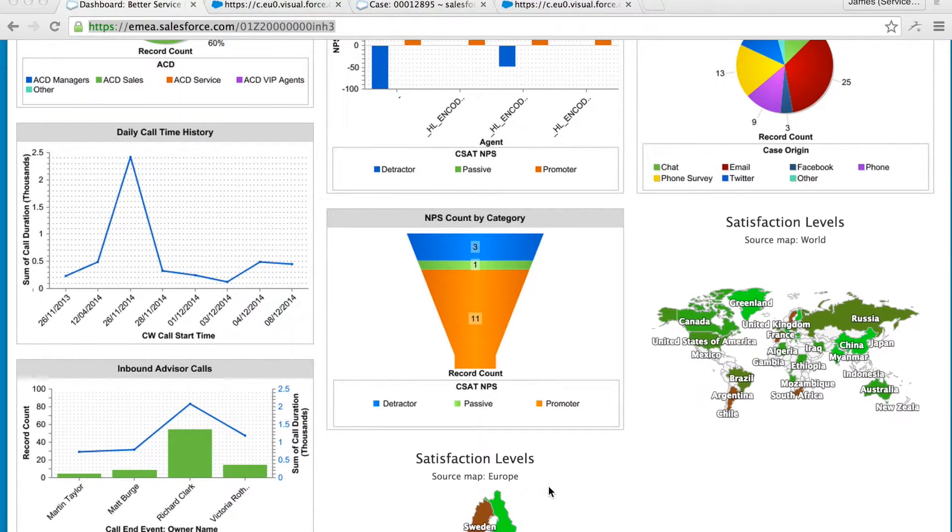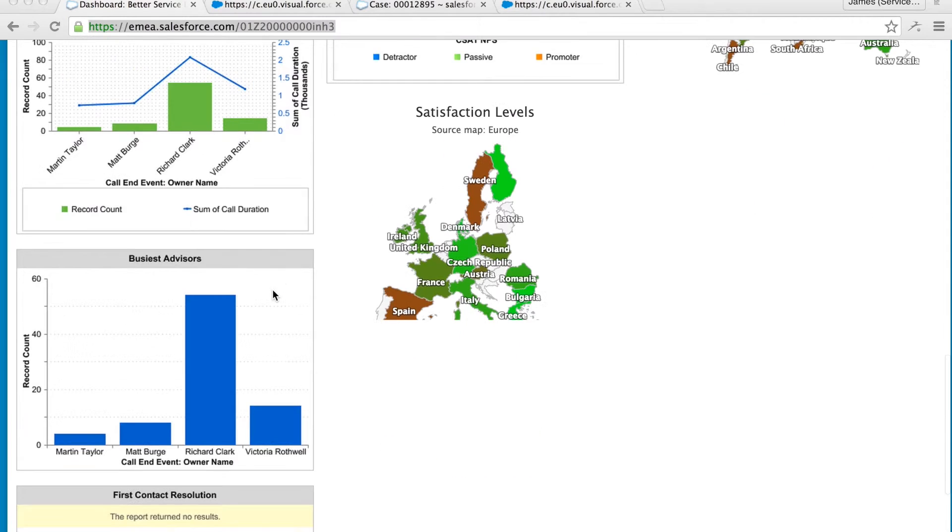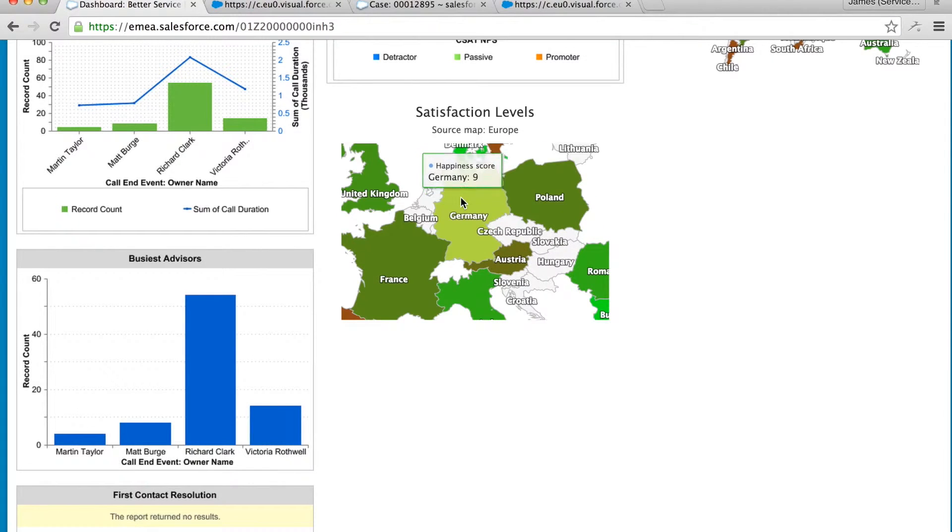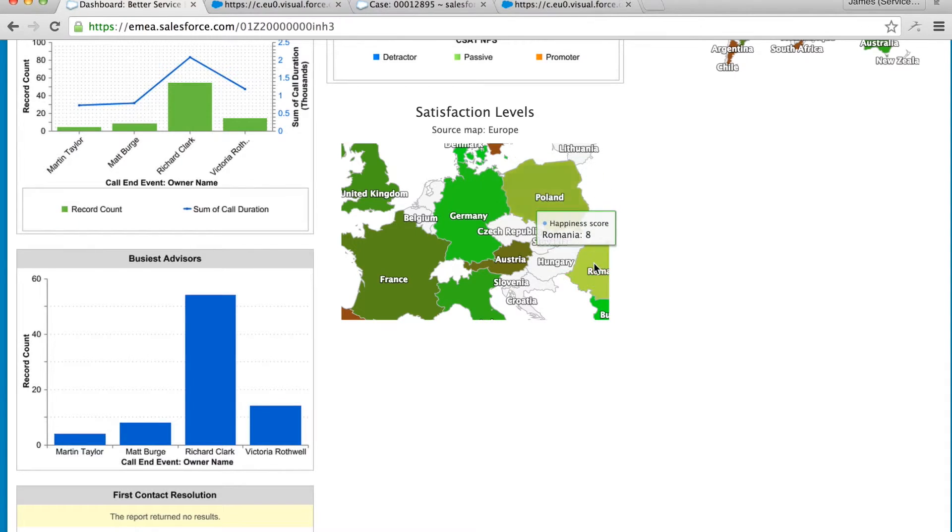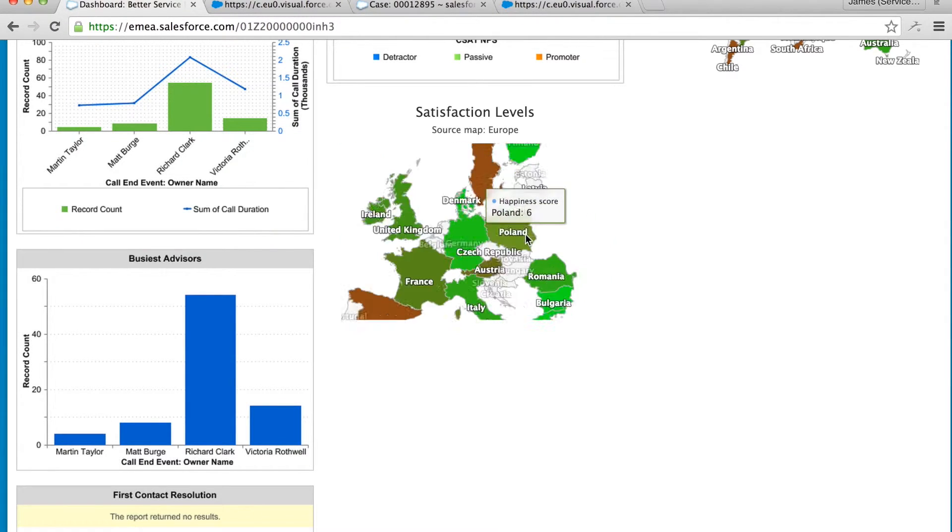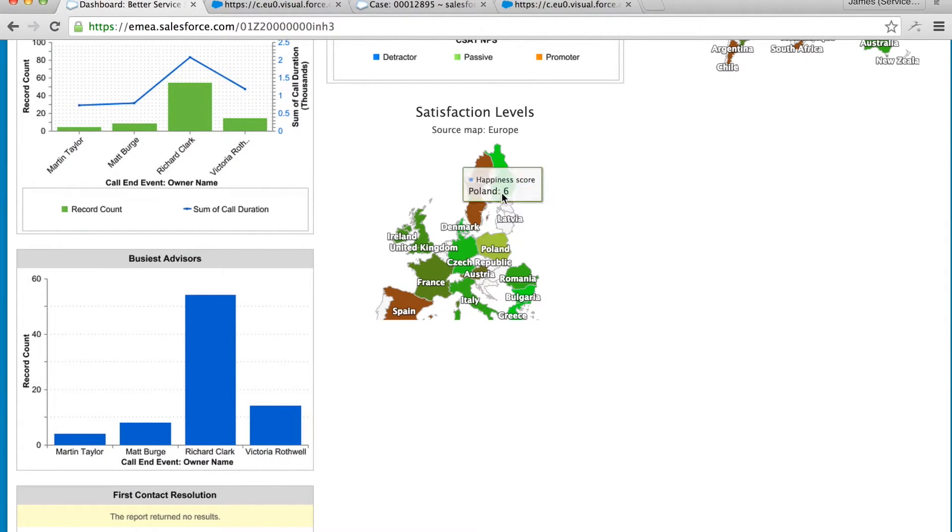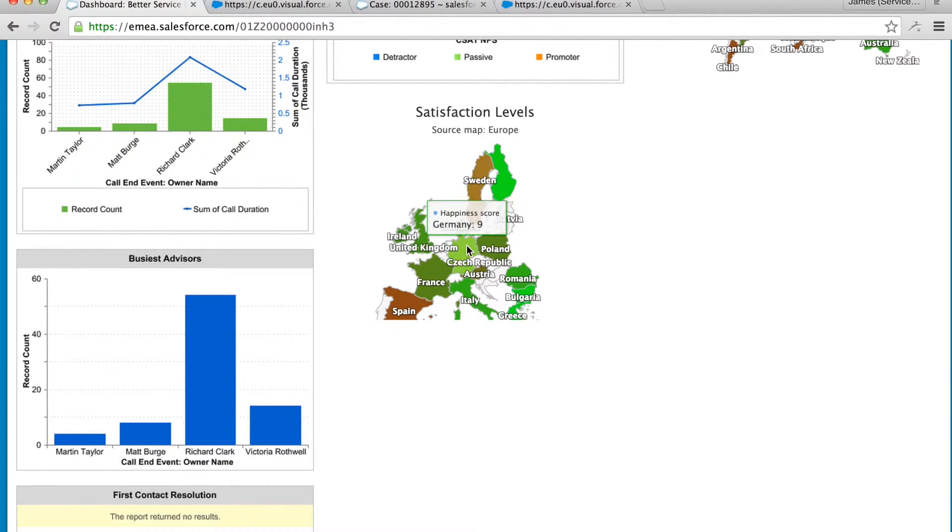I also have geographical information from our Happy or Not surveys from our Better PLC retail store iPads combined with survey results by customer address. I can zoom in and out of these components as needed or I could click through to a town or postcode.